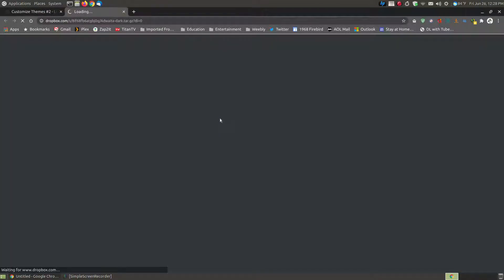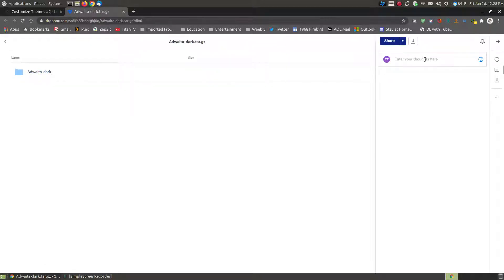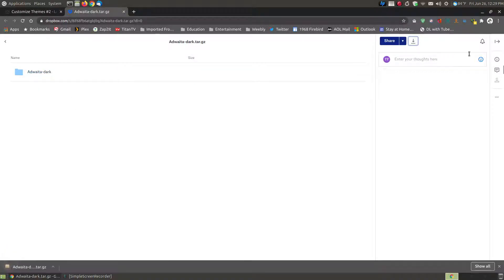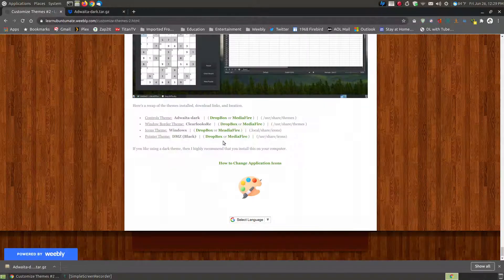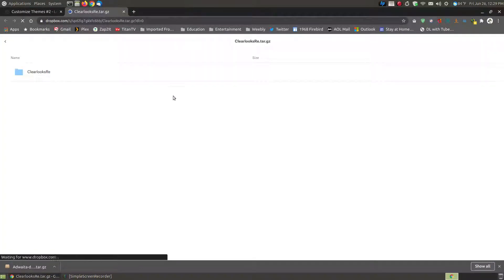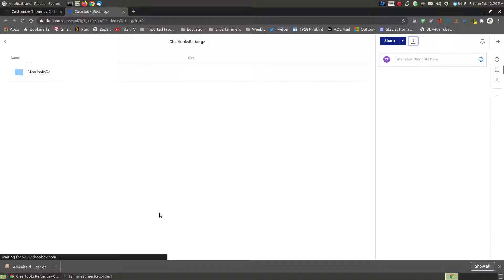So once it takes a moment to load — the internet is kind of slow today — once it loads, you just click the little drop-down arrow here, and in a few moments you'll see it says uploading, but it's actually downloading. I don't know why it says uploading — I guess because I'm logged in, it's actually downloading. So I can download the Windows Border theme, which is the Clearlooks RE. I click on Dropbox and close this one out. When it completely loads, there's the folder with the icons in it. I can click the download button.